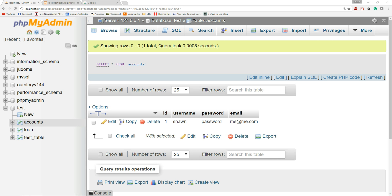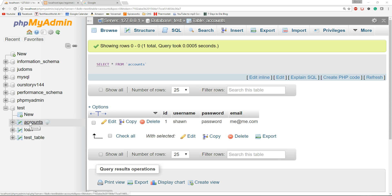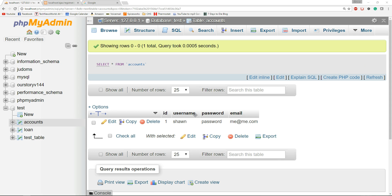Now to get started, let's take a look at PHPMyAdmin. I have a database called Test and I have a table called Accounts. This Accounts table has a username, password, and an email field but we're only worried about the username.